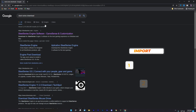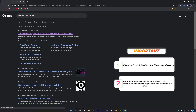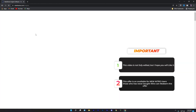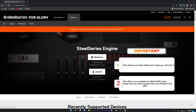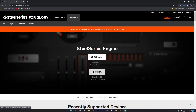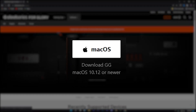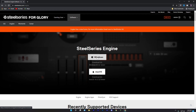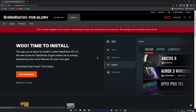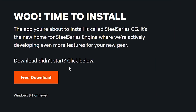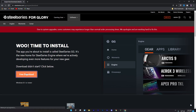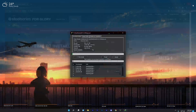First of all, go to any browser and search 'SteelSeries download', then click on the first link which is the official website of SteelSeries. Here you will find two types of operating systems: Windows and Mac OS. Download the version you want. I will download for Windows. If you get a prompt page, click the download button again.